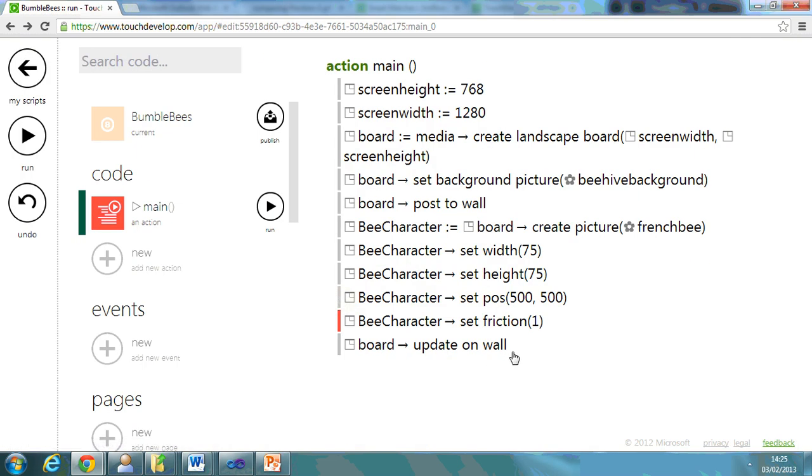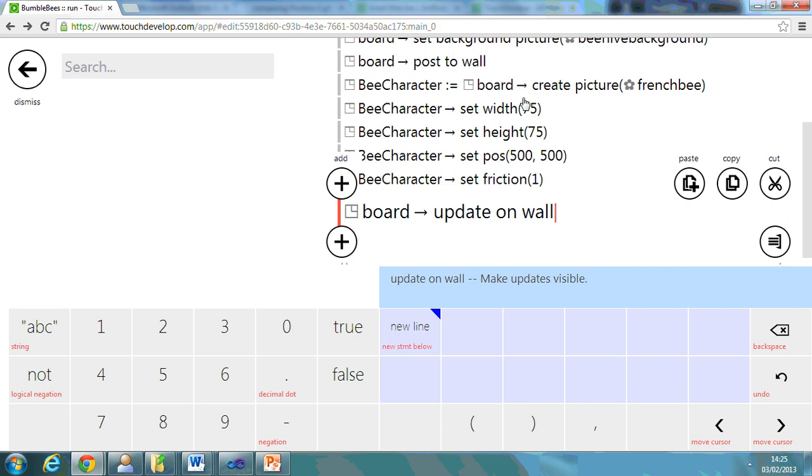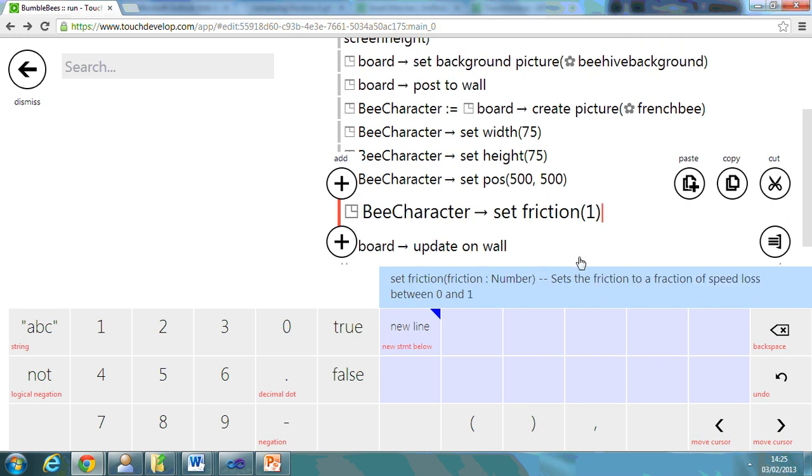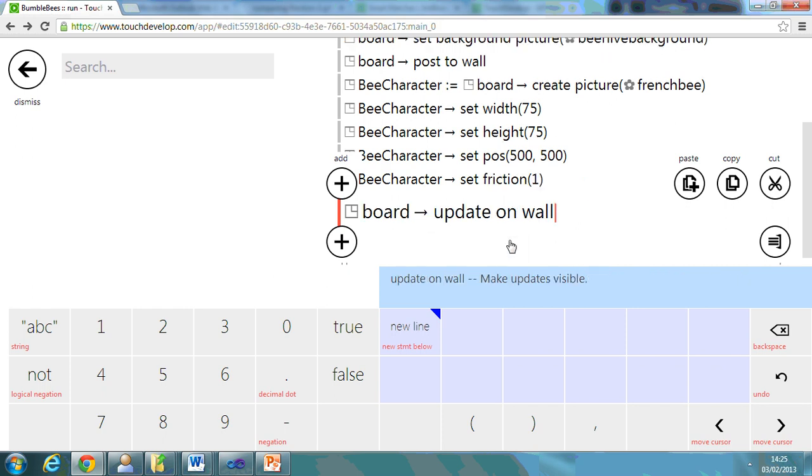So whenever you do something different to the board, make sure that at the end of it you've updated it. So board update on wall. That way you can see it because some people have forgotten to put this in in the past and they're wondering why they can't see their character. So that's just a quick demo to adding in a character.